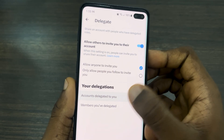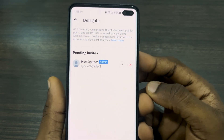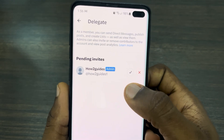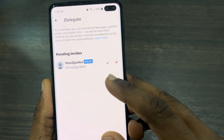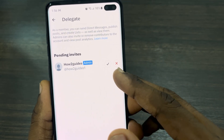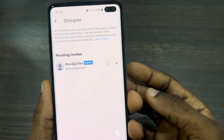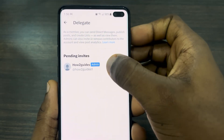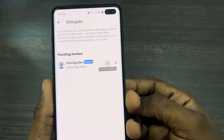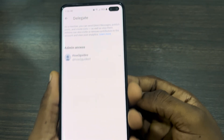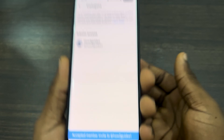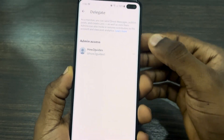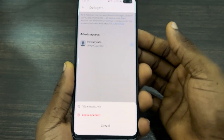In order for people to invite you, this option must be enabled. Click on Account Delegated to You and you are going to see all the invites. You can click the checkmark to accept or the cancel button to decline. I'm just going to accept it — that's it, very easy and straightforward.